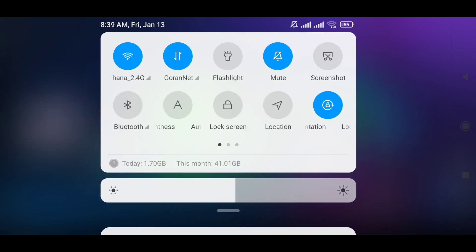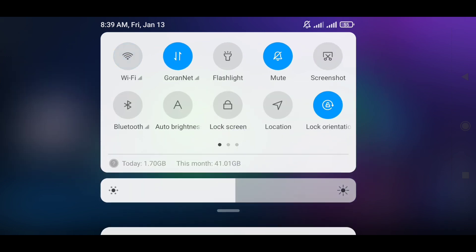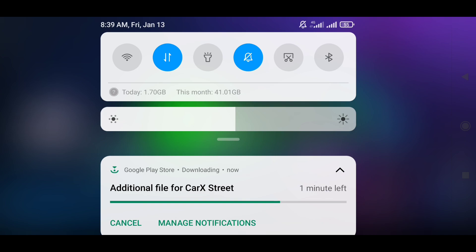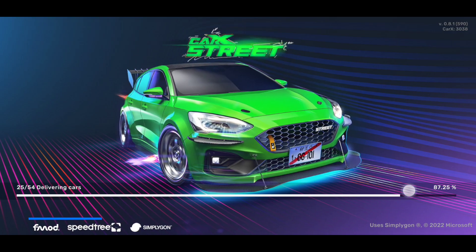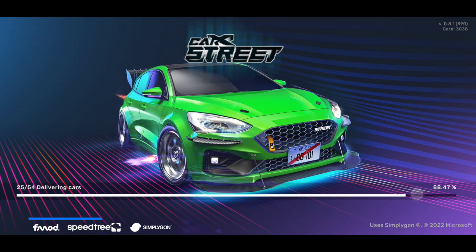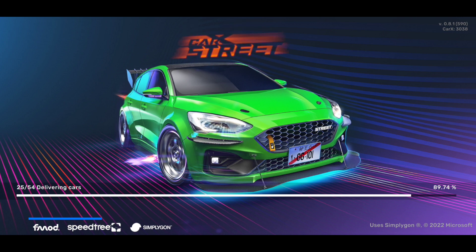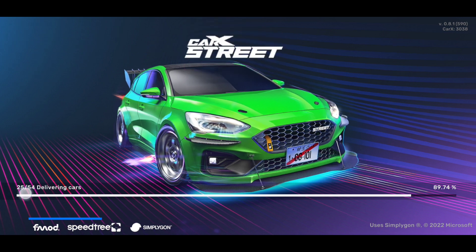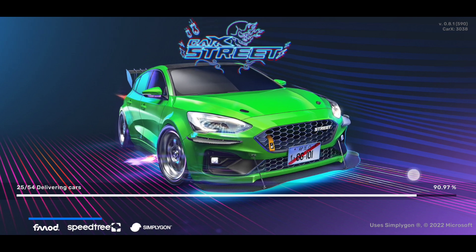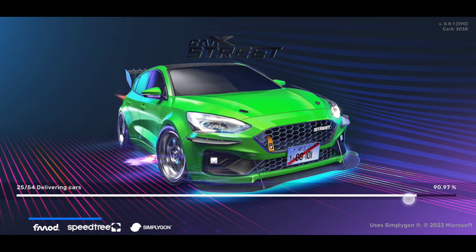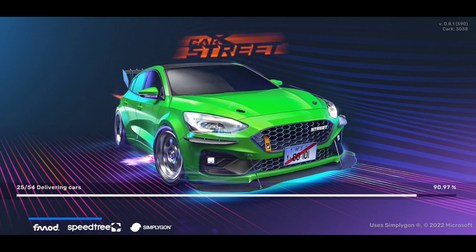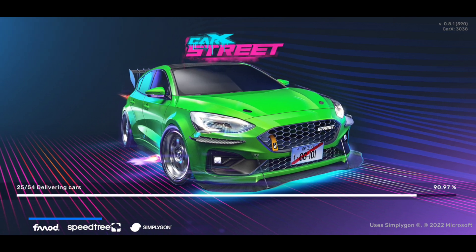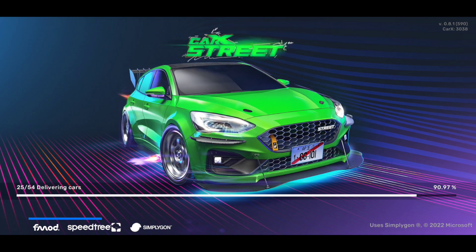So if you are using Wi-Fi and the downloading process is stuck, just change it to mobile network. And if you're using mobile network and it doesn't work, change it to Wi-Fi. As you can see now the downloading process is working fine because I'm using mobile data, but while using Wi-Fi it doesn't work for me.